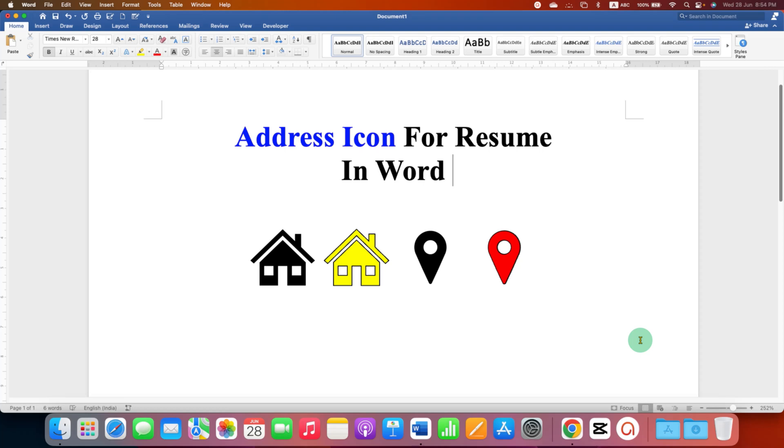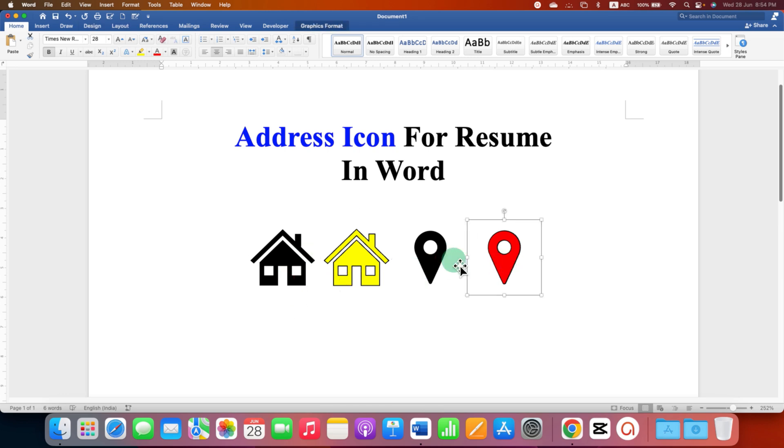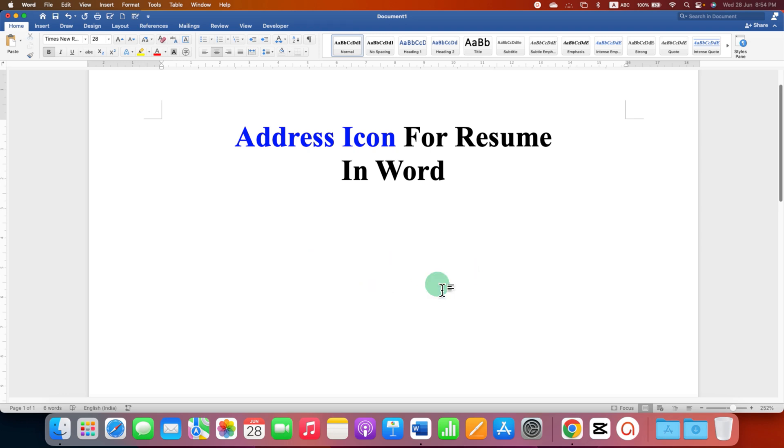In this video you will see how to add address icon for resume in Word document. You can either add home address symbol or location symbol like this. I will also show you how to fill color inside the symbols.